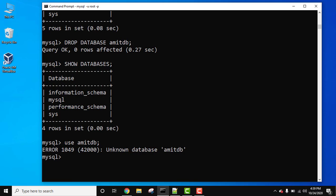So guys, in this video we saw how we can easily drop a database and delete the entire database as well as the tables in it. If you like the video, do subscribe to our channel AmitThings.